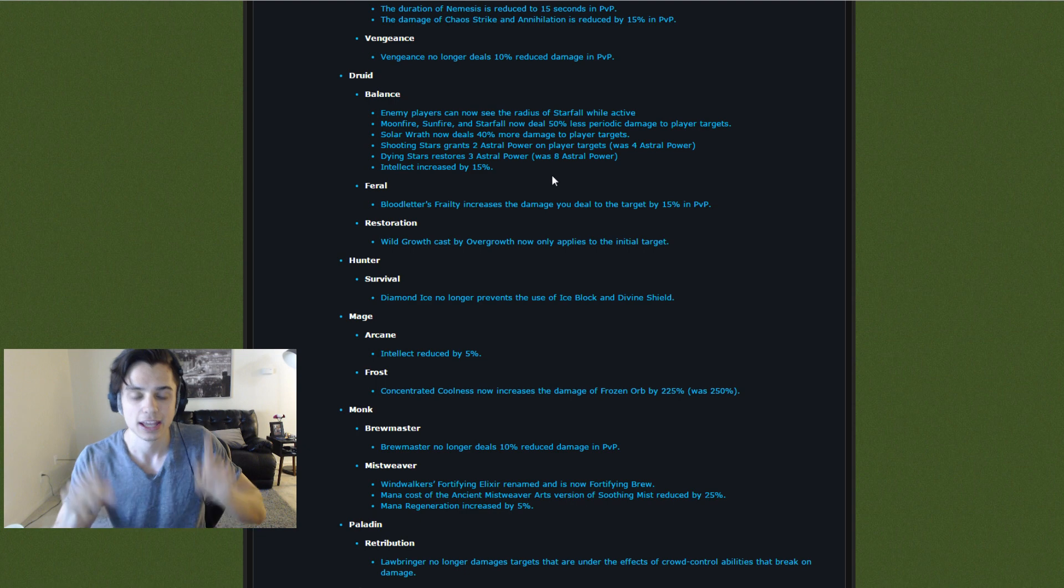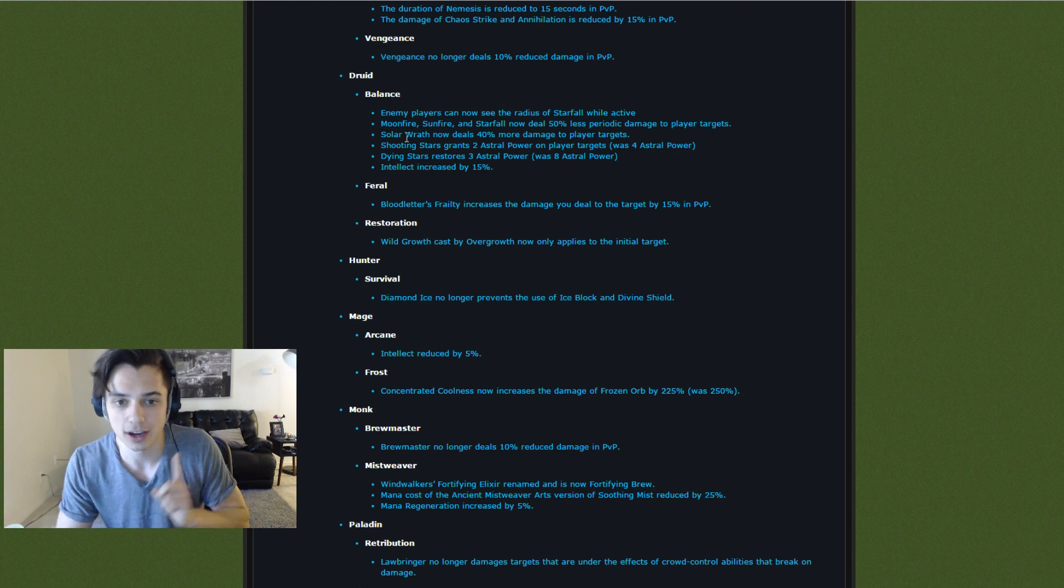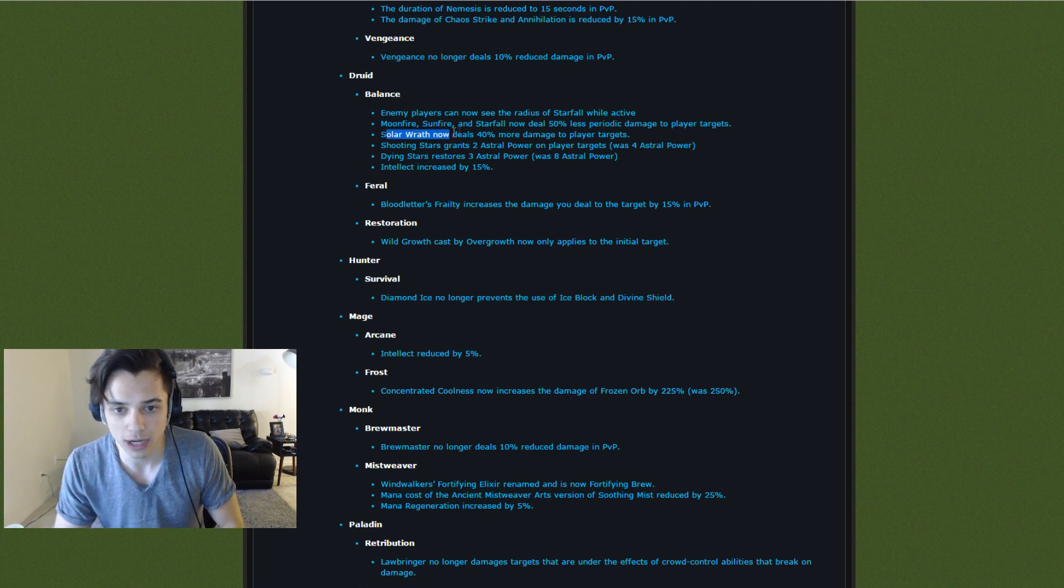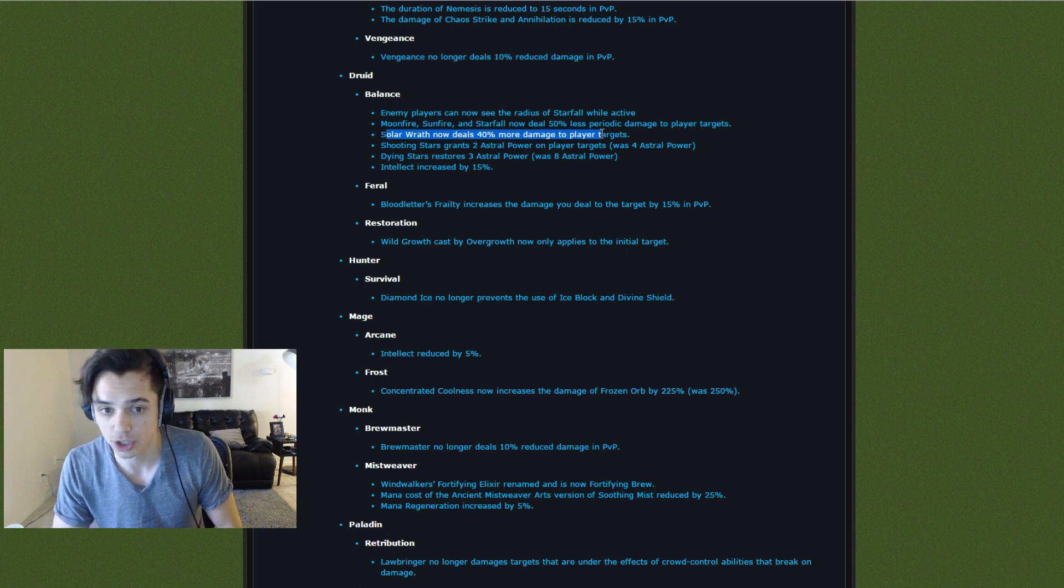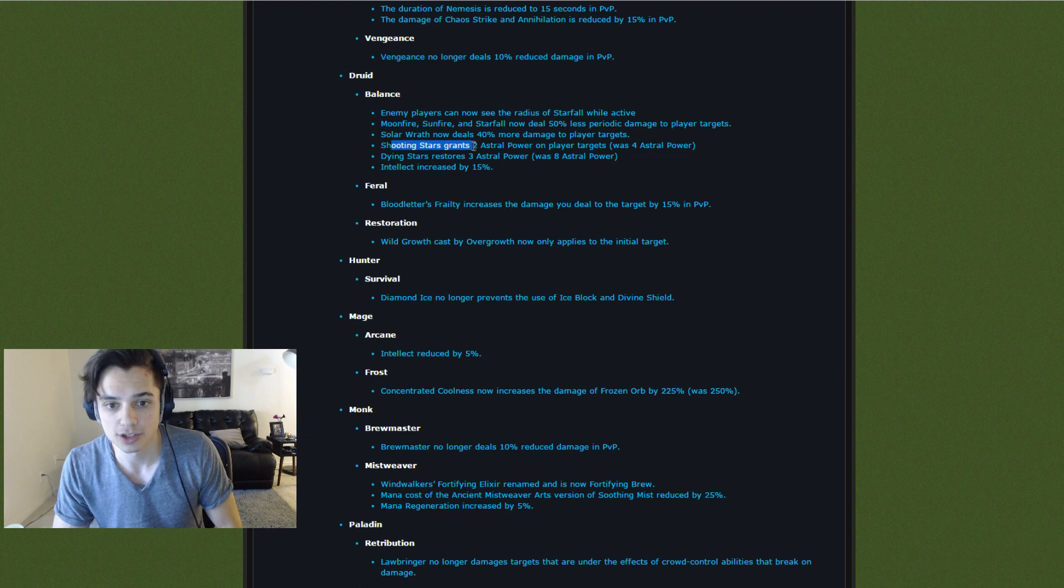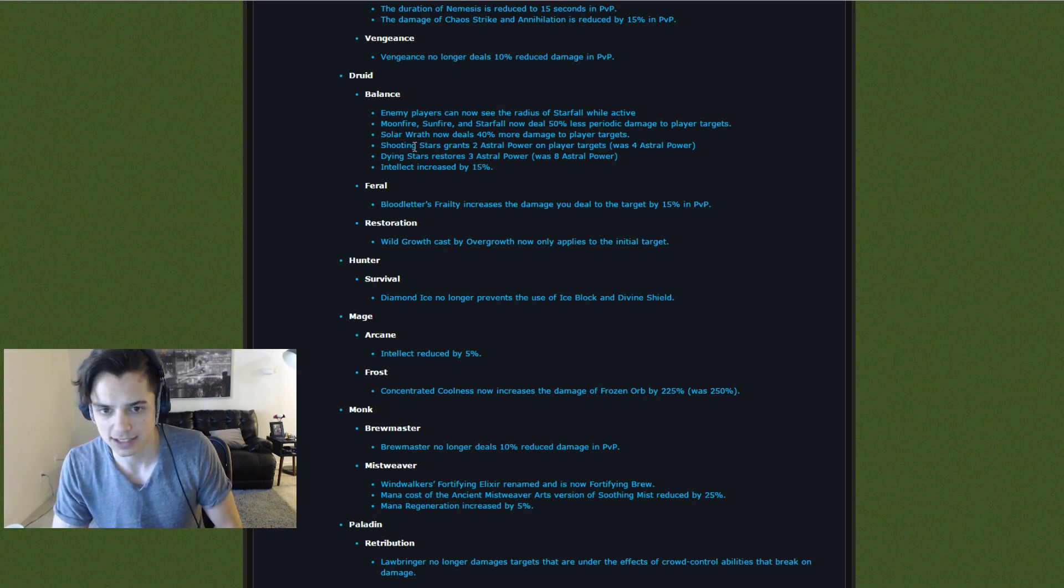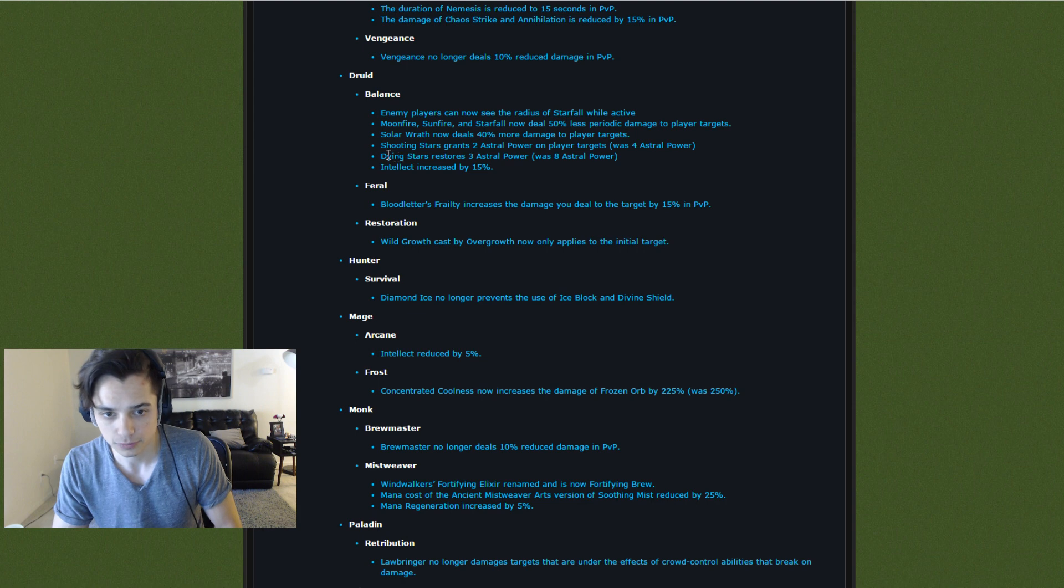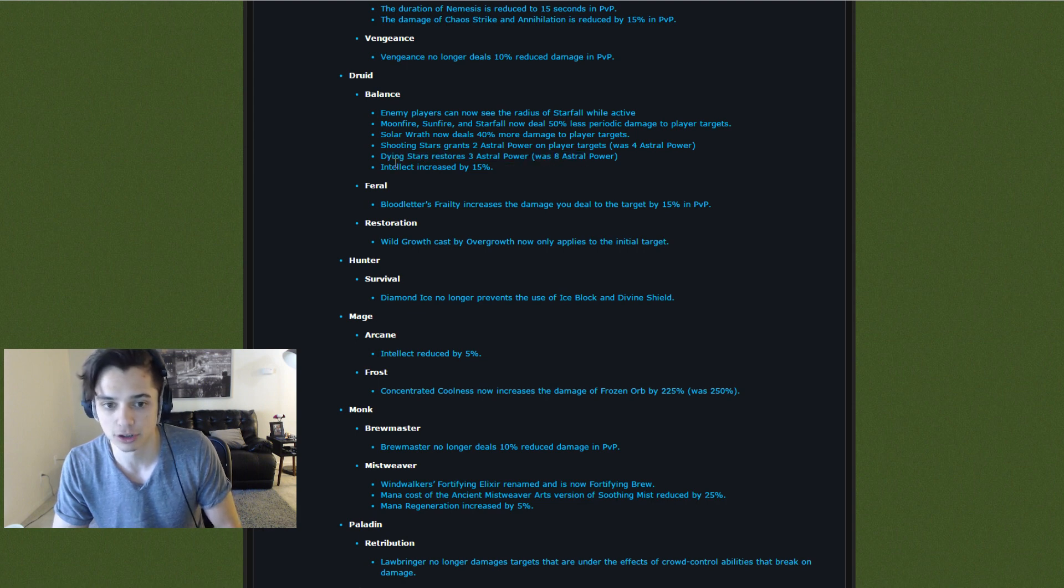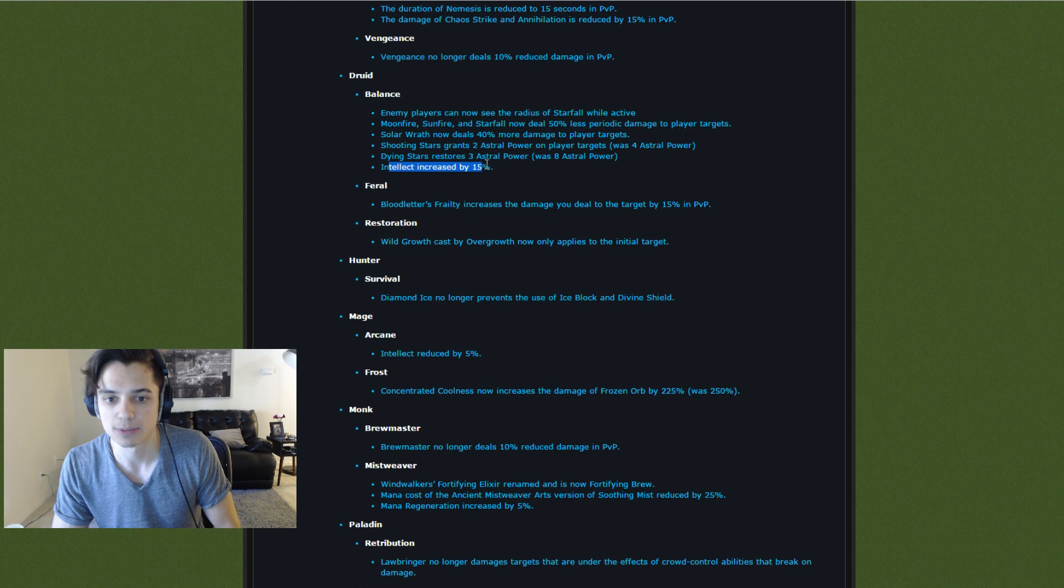Interestingly enough, Solar Wrath now deals 40% more damage to player targets. Shooting Stars grants 2 Astral Power on player targets, was 4. I guess that's a slight nerf. Dying Stars restores 3 Astral Power, was 8. Slight nerf. And Intellect increased by 15%.